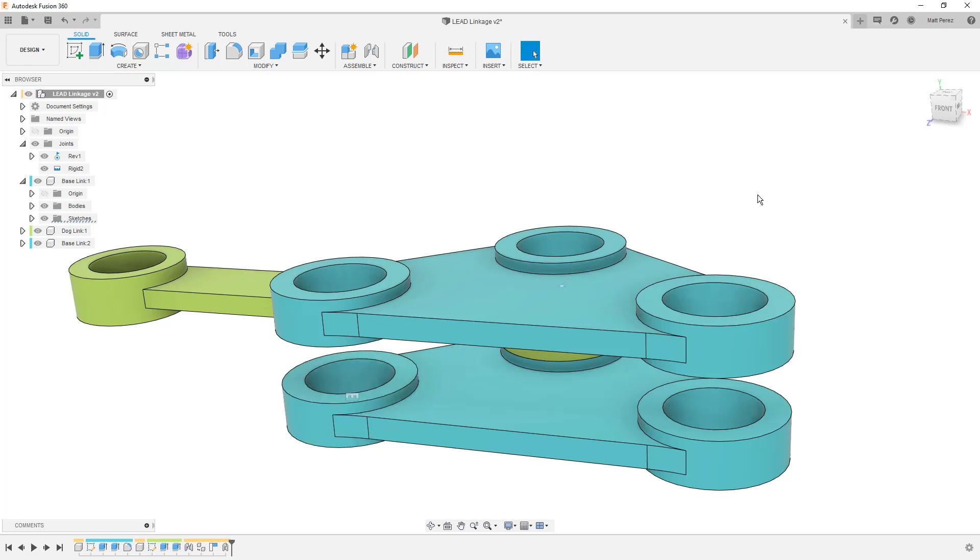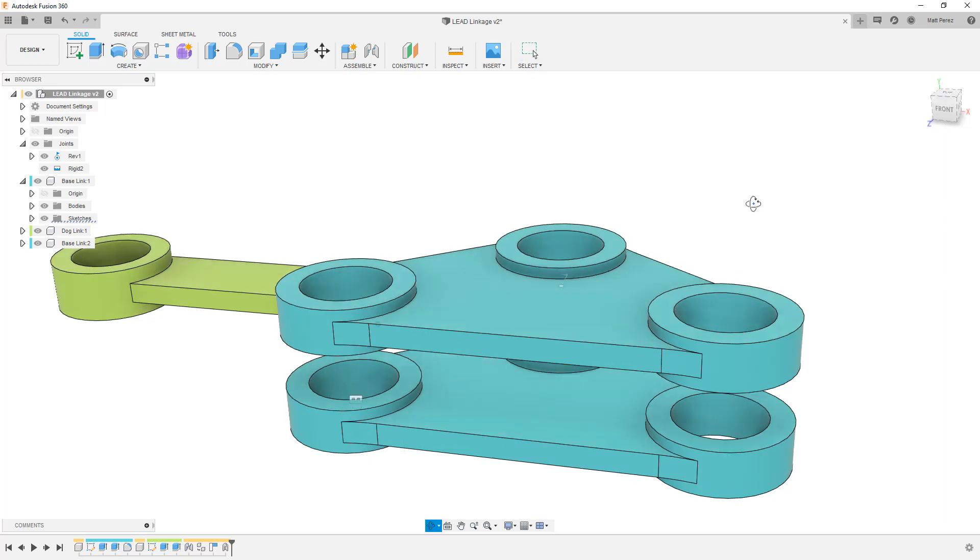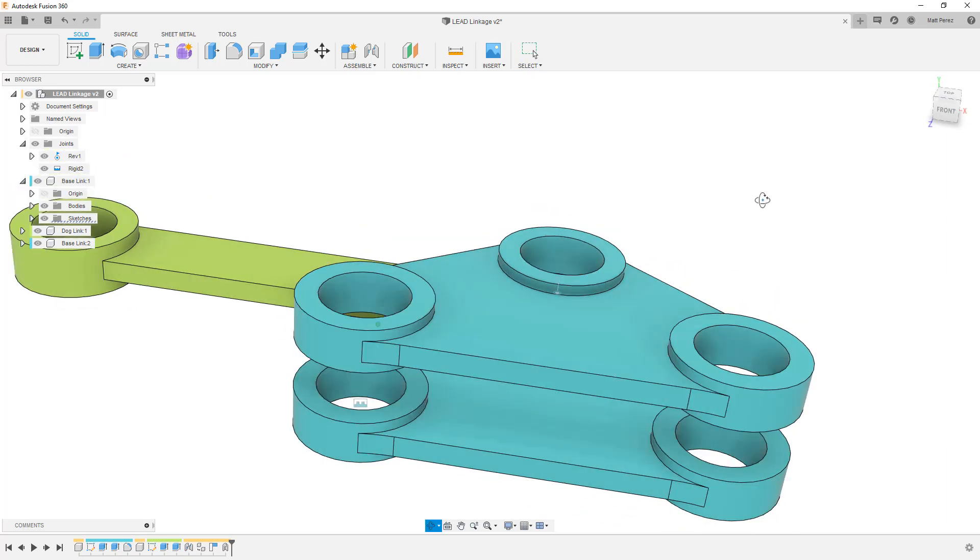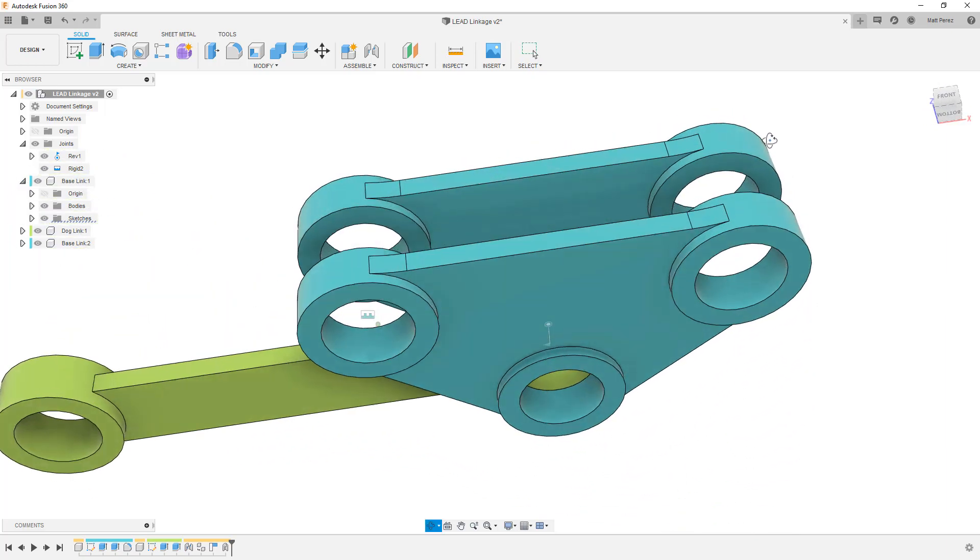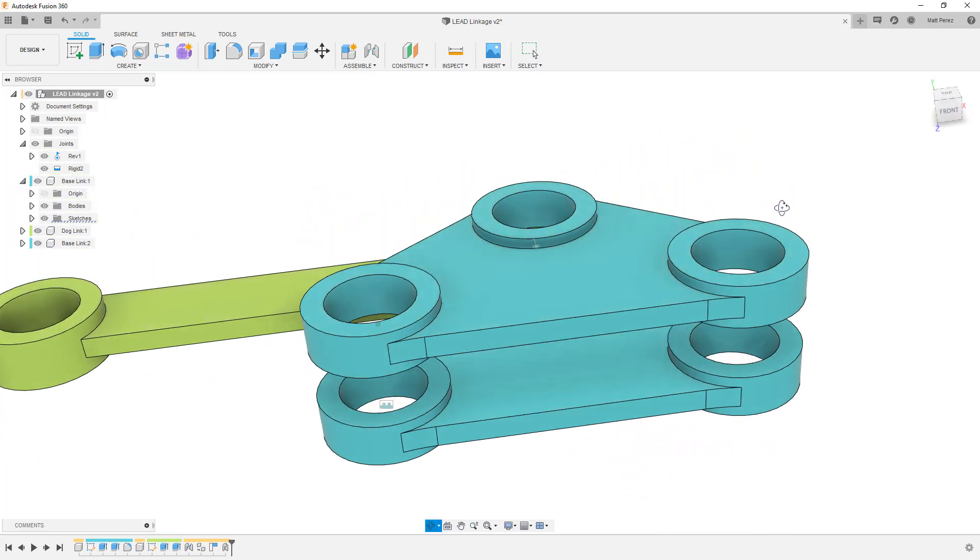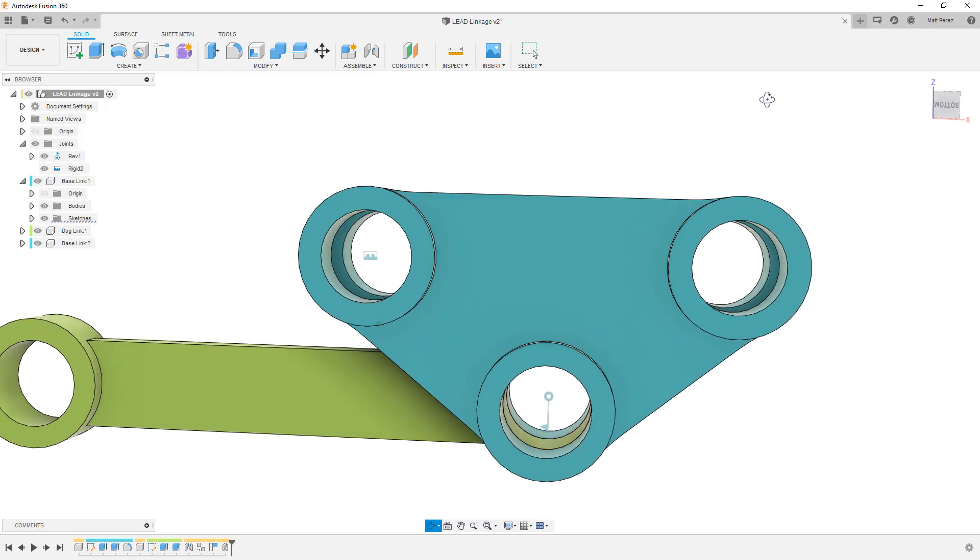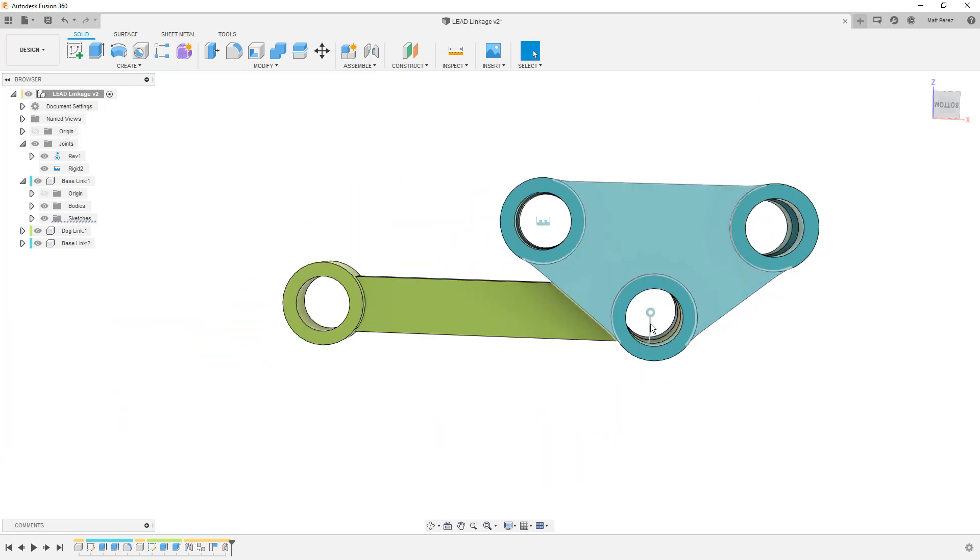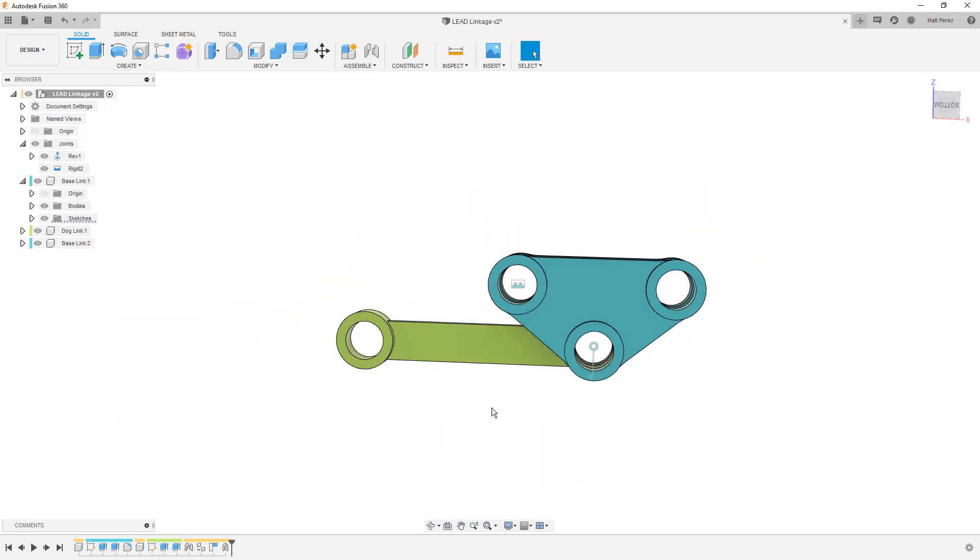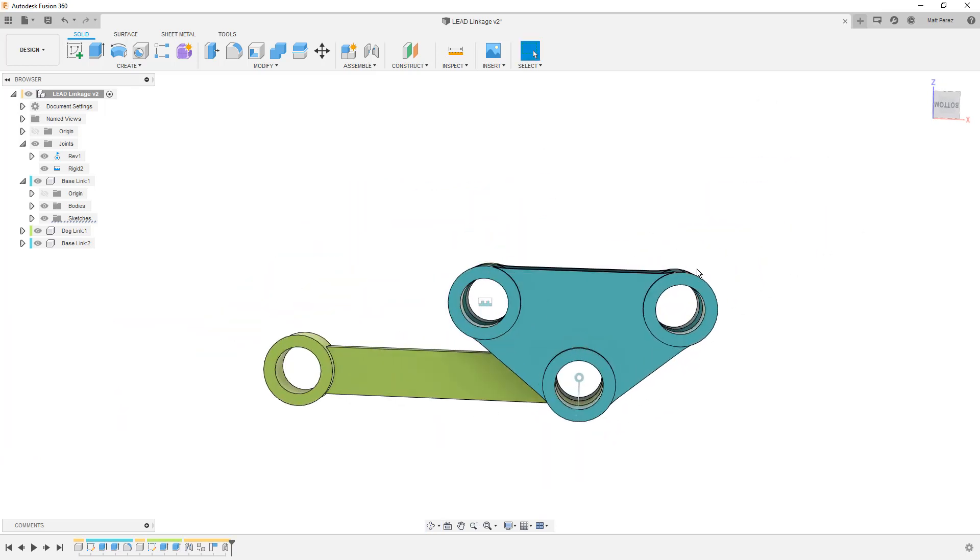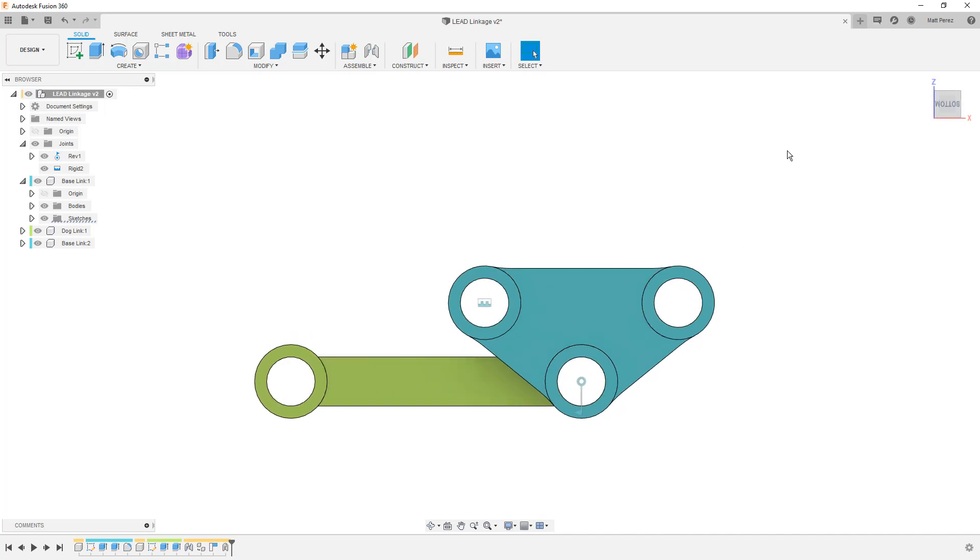So at this point, we now have the base link on both sides and we have this dog link. We have the basis for design. Now, ultimately this design, this linkage would need to mount to some additional pieces. But really what we're focusing on is the creation of an assembly, a very basic assembly at this point, but the creation of an assembly. And we want to look at some validation tools.